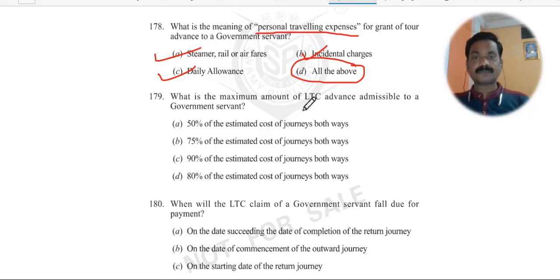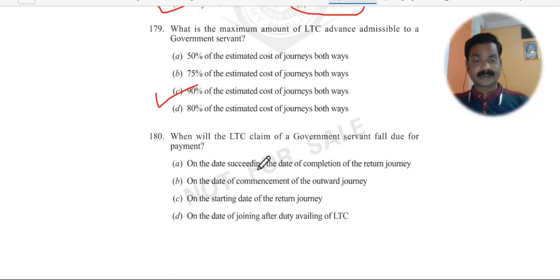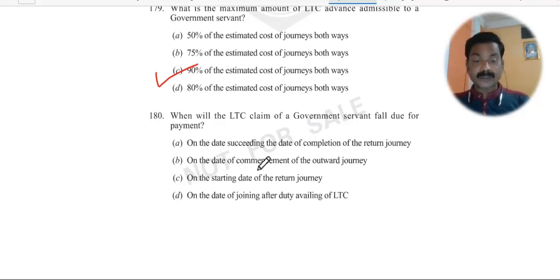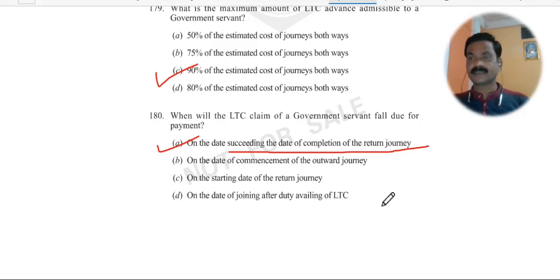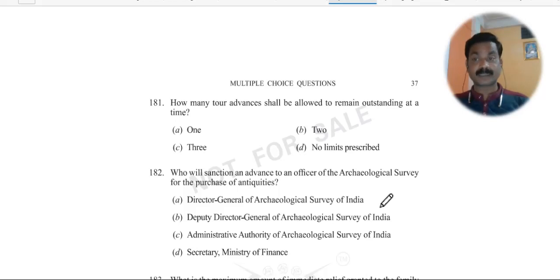Question 179: What is the maximum amount of LTC advance admissible to a government servant? When you produce a ticket, you can get up to 90% of the estimated cost of the journey as advance. Question 180: When will the LTC claim of a government servant fall due for payment? It falls due on the date succeeding the date of completion of the return journey — after completing the return journey, the claim becomes due.